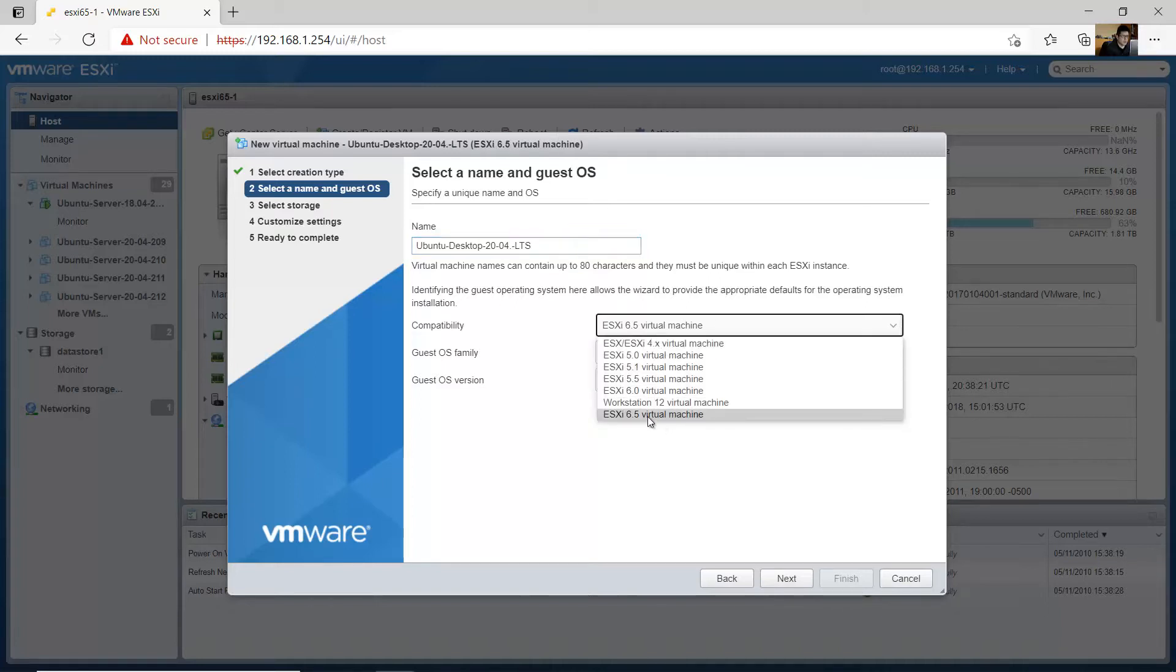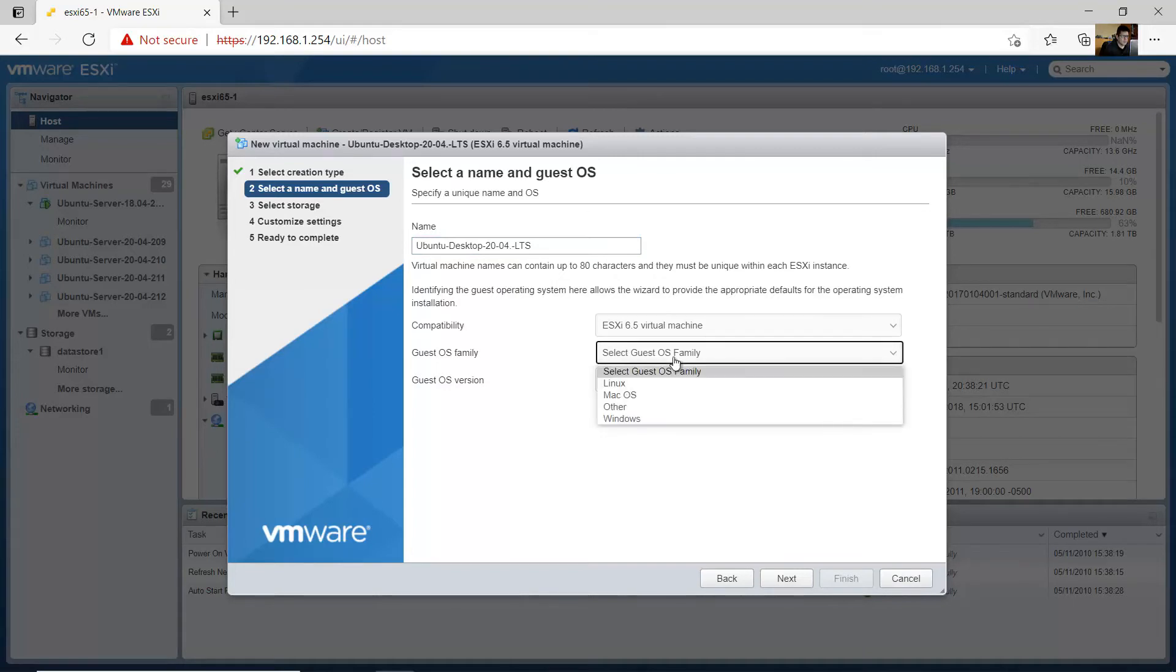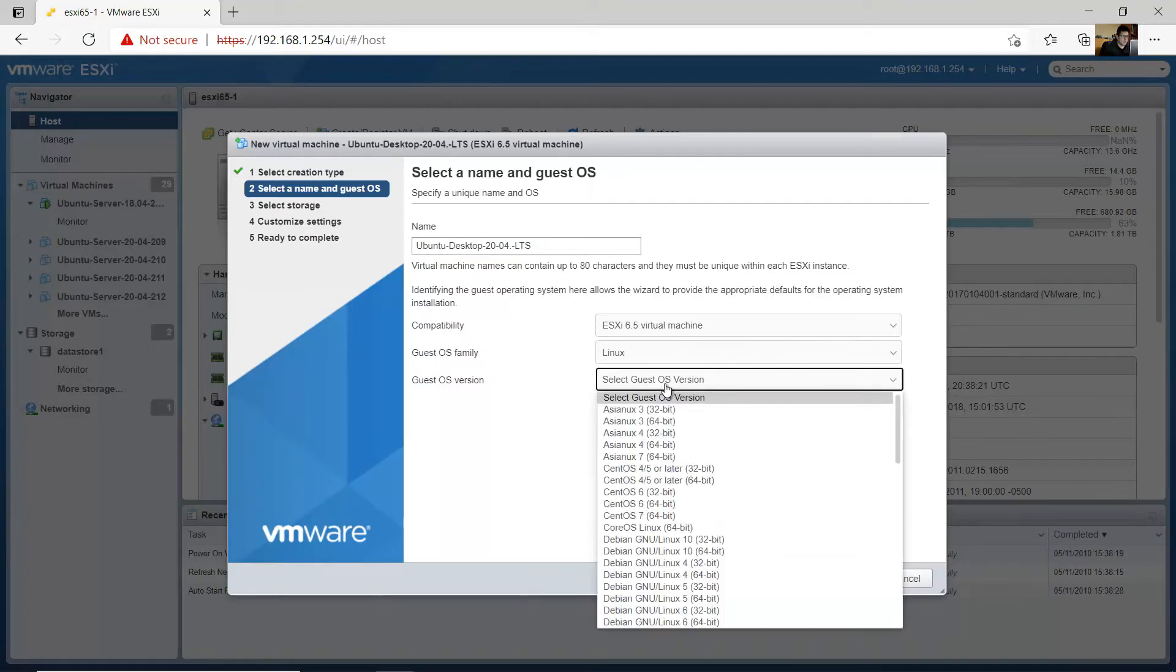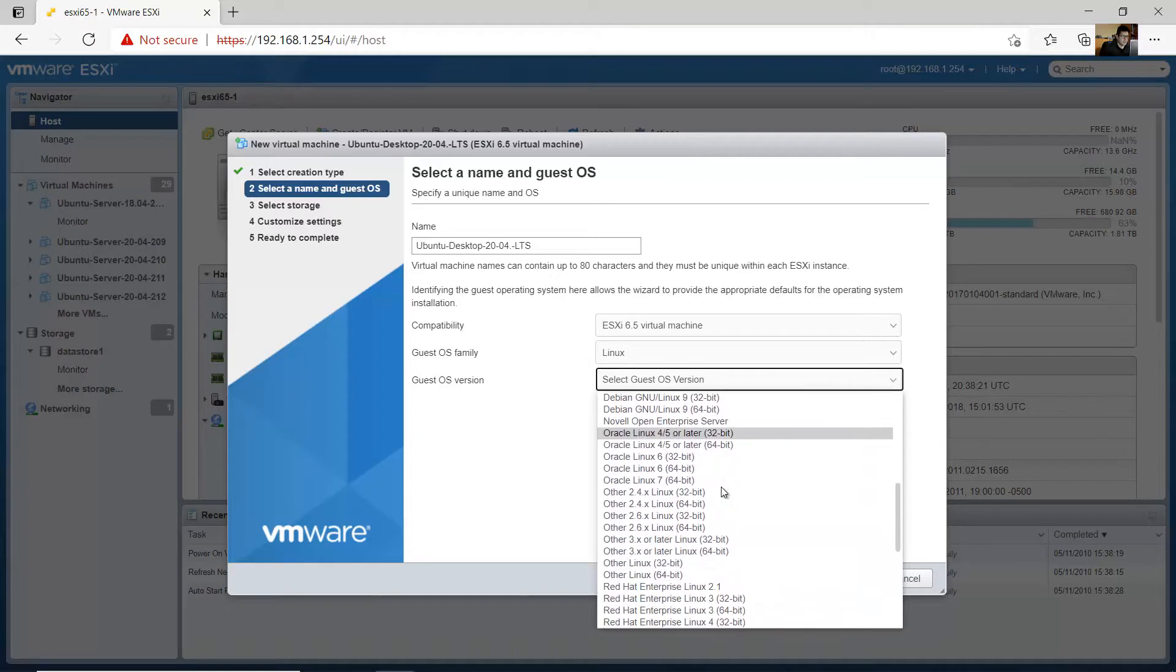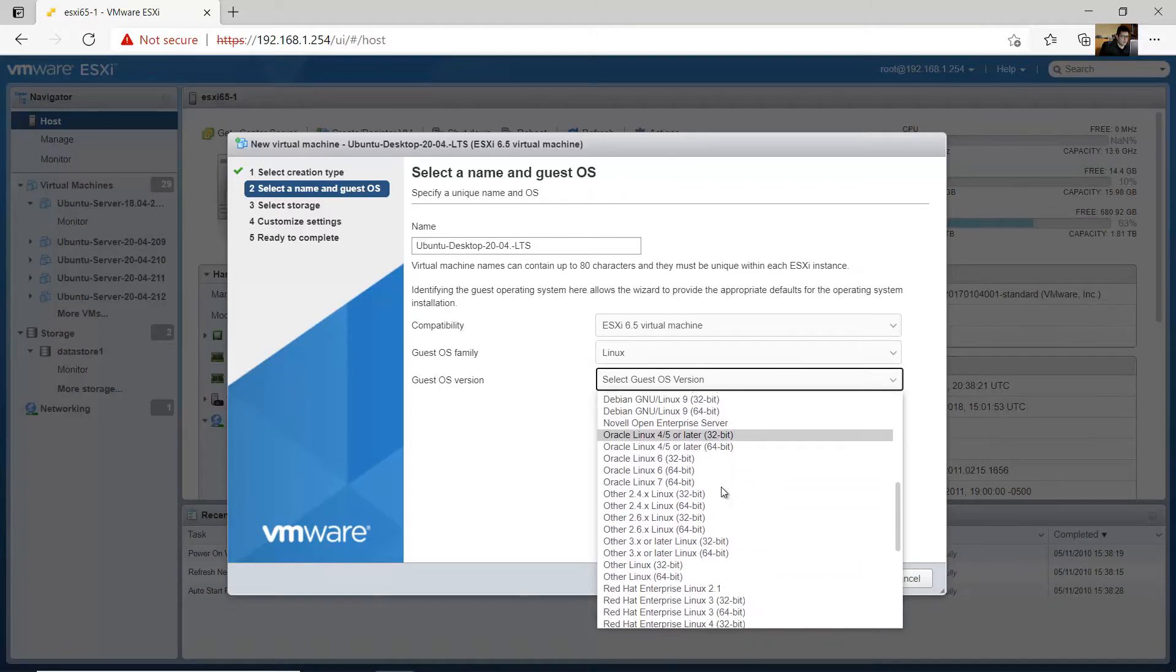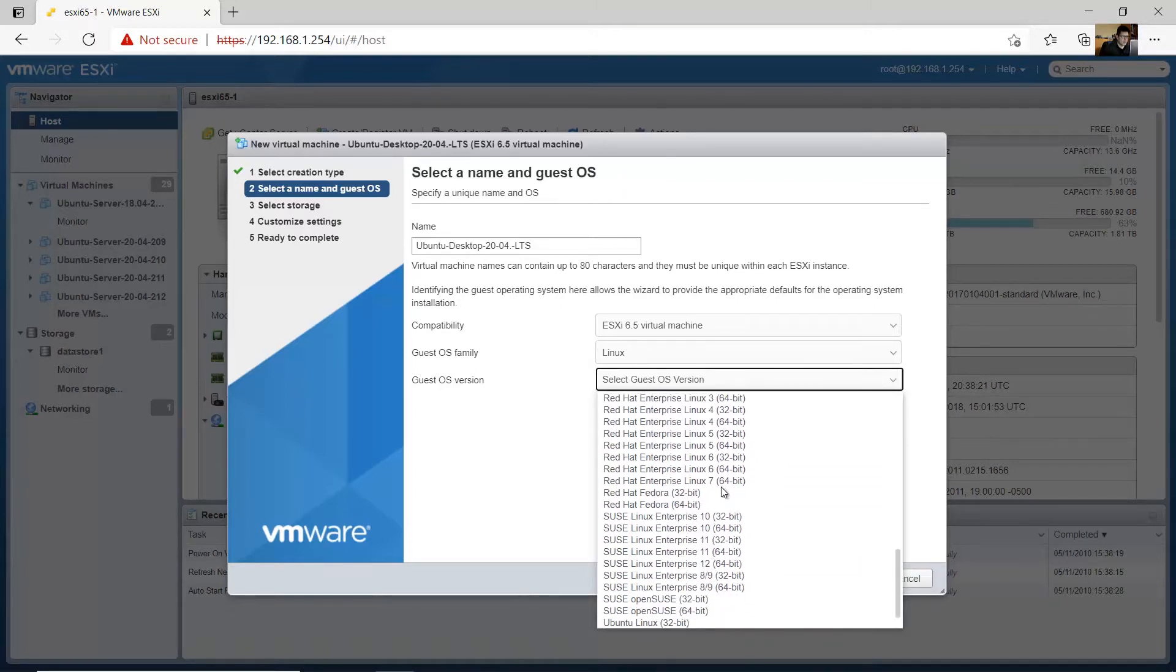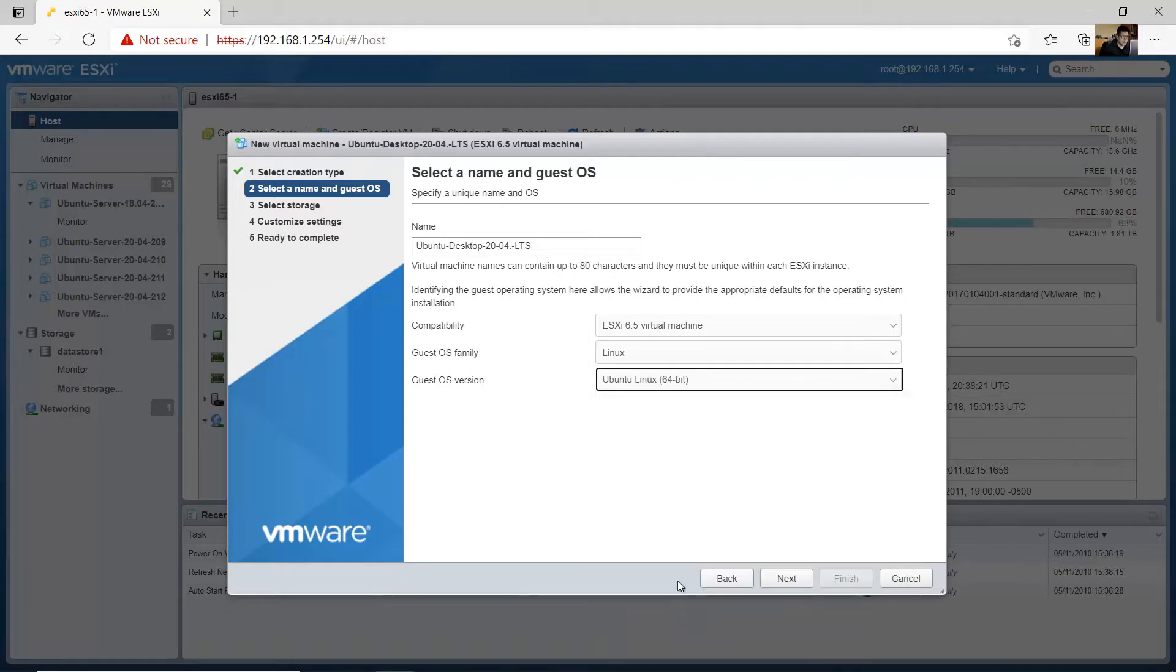Compatibility use 6.5. Family Linux, version or distribution Ubuntu Linux 64 bits, next.